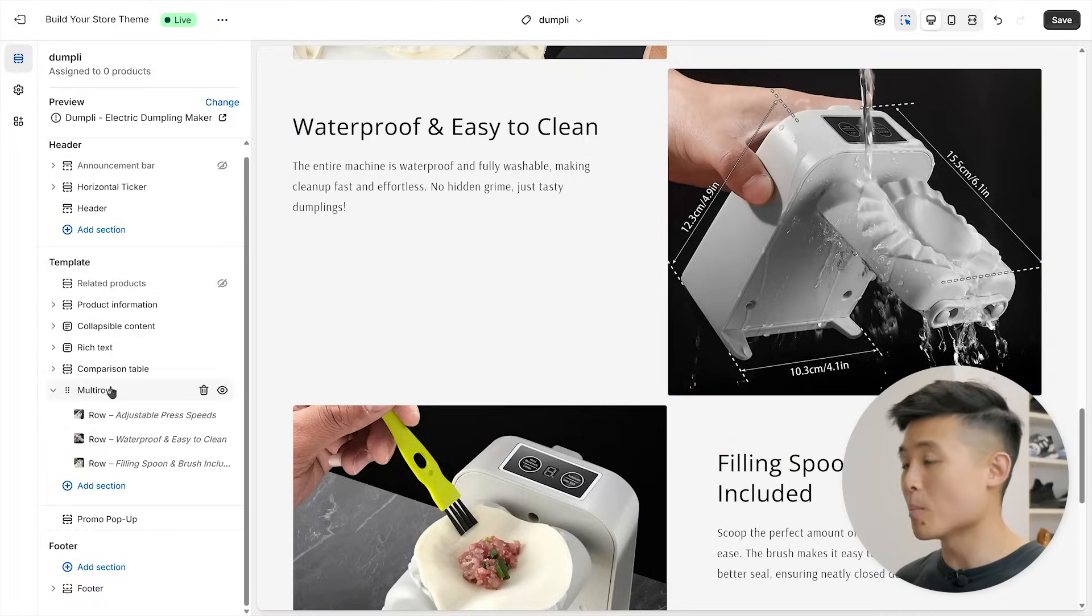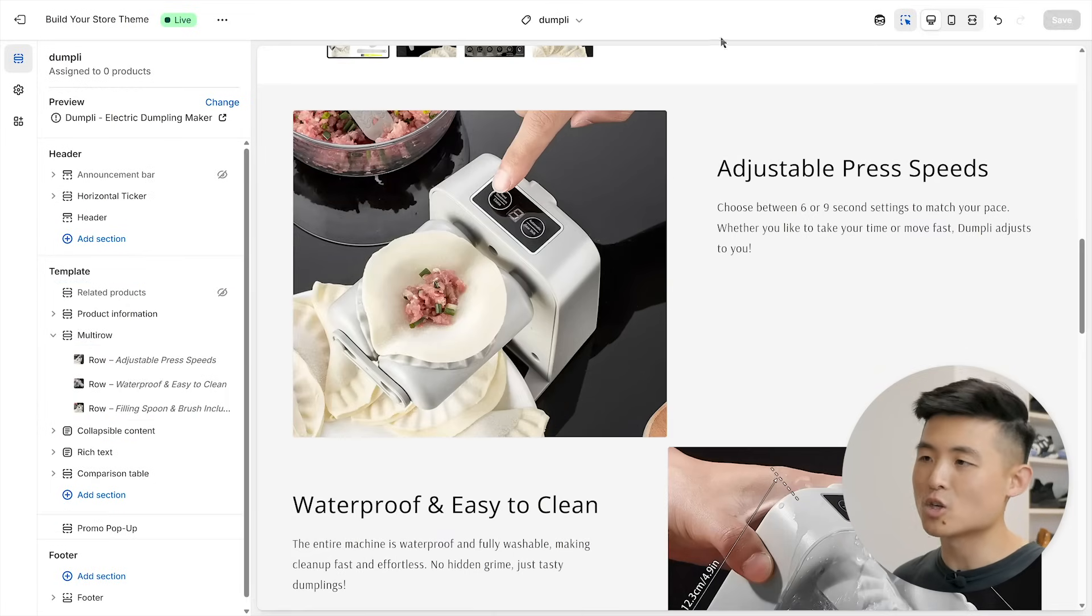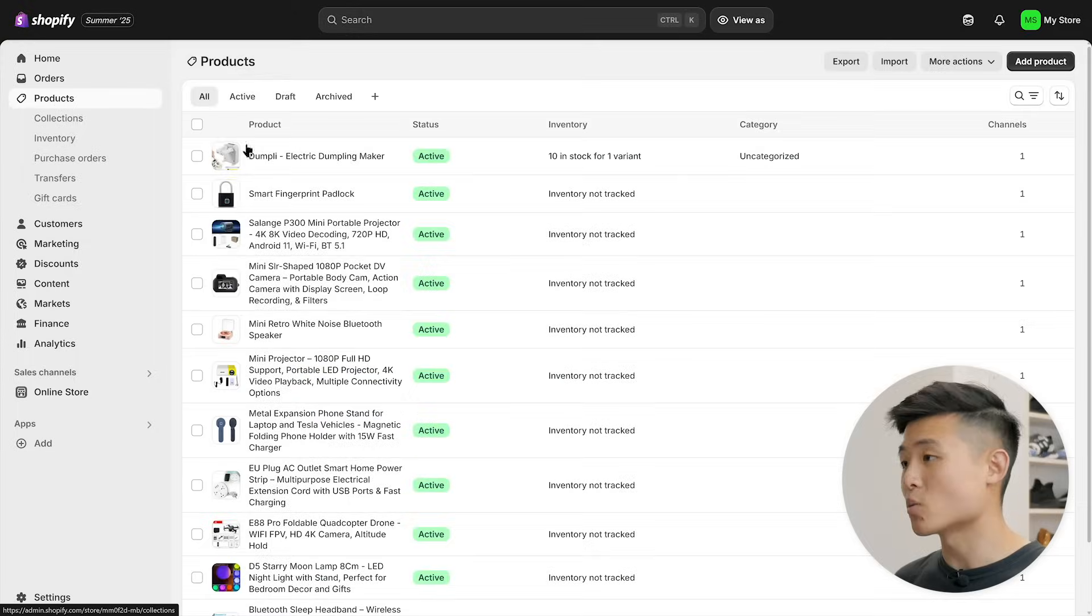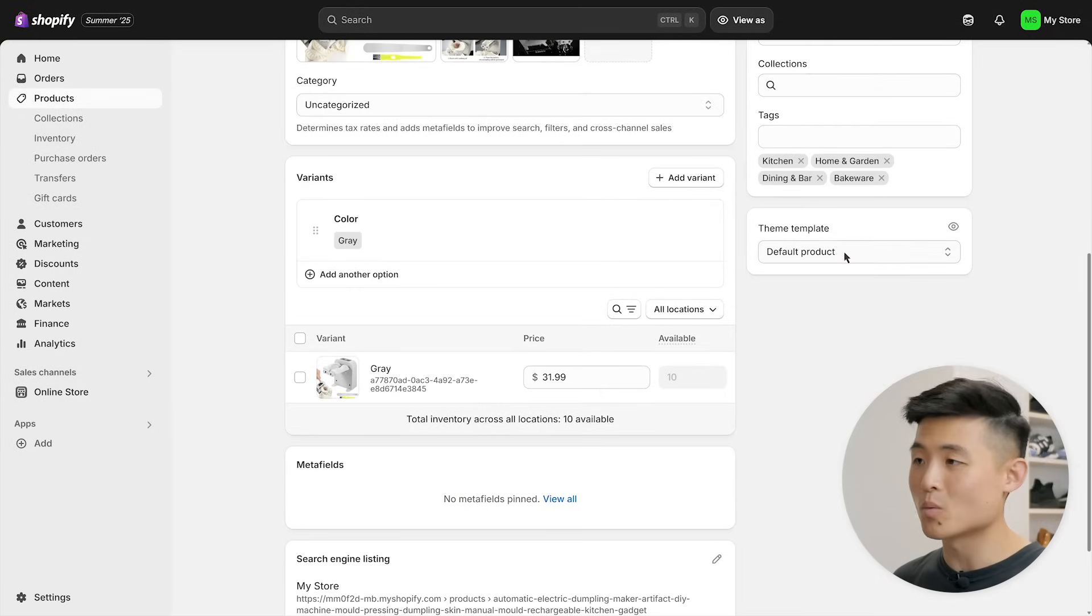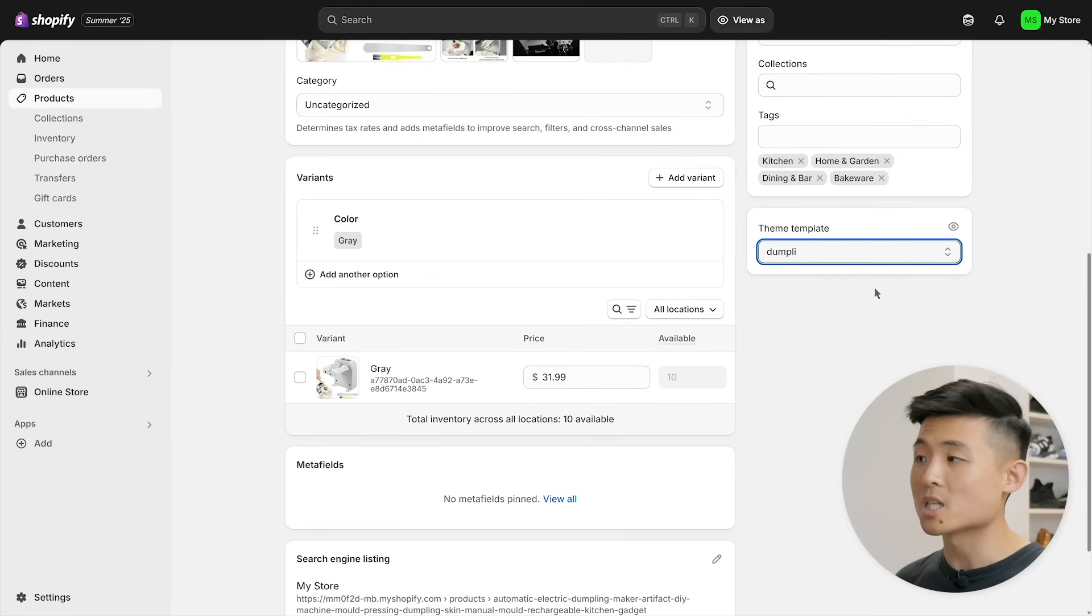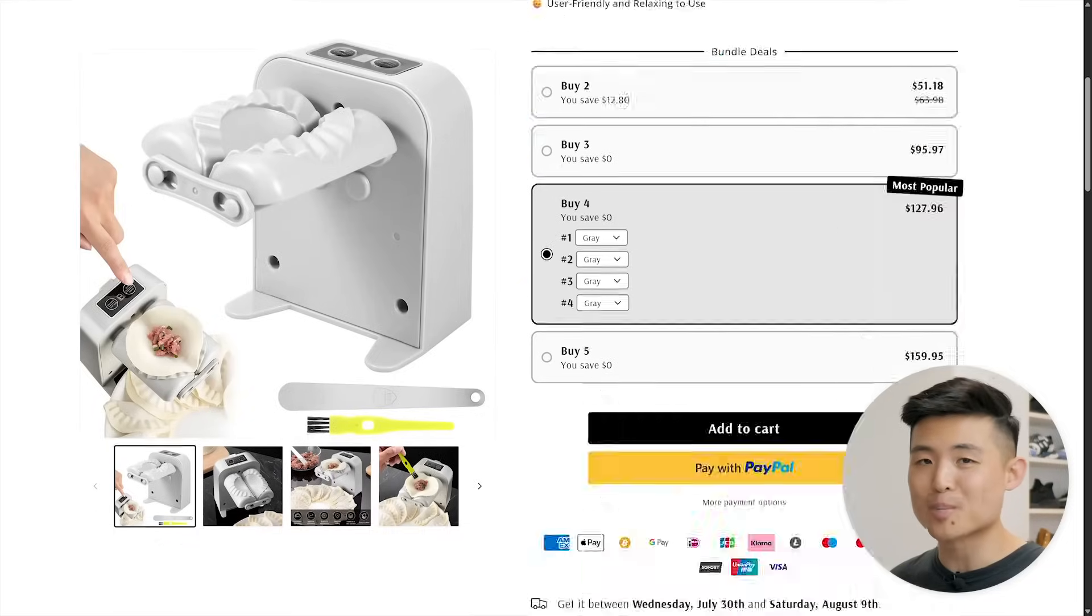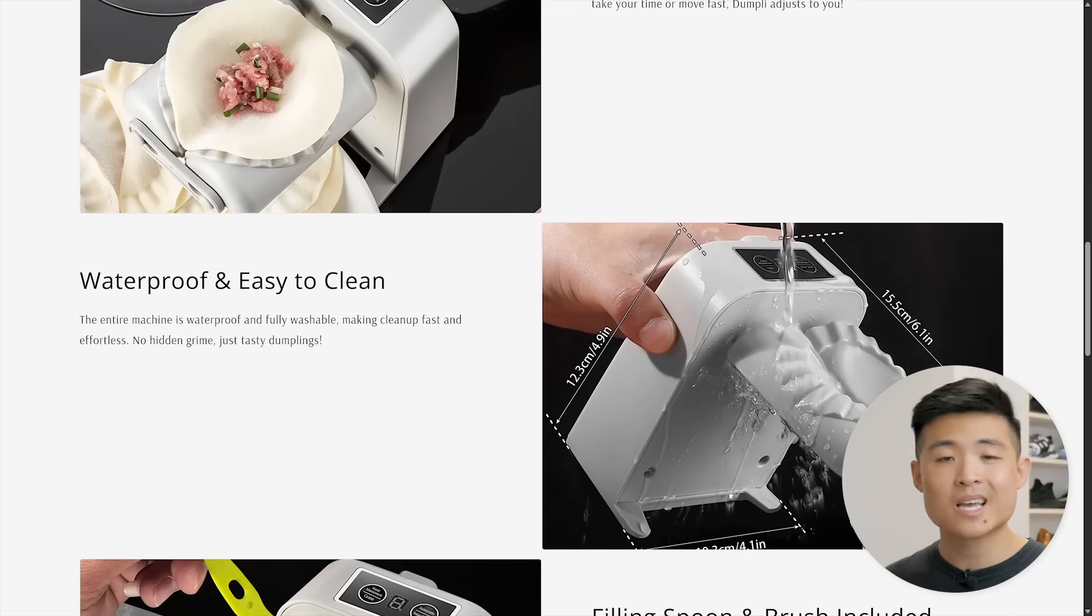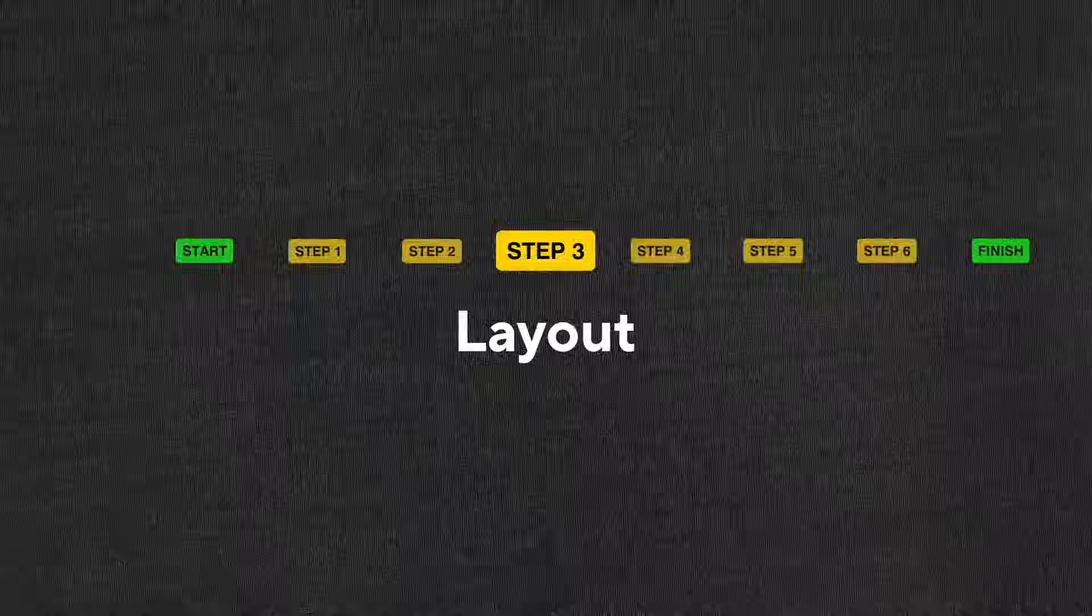Once you're done, click back, then drag multi row to under product description, press save, and go back to your Shopify store admin. Hit products, then the product you're working on. Scroll down and under theme template on the right, select the new template you just created, then save. And with that, you have a much more optimized product page. While we're on the topic of editing pages, it's time we properly dive into step three: layout, editing all the sections of your store. Let's start on the homepage.